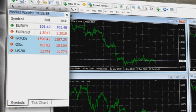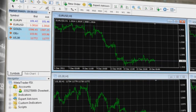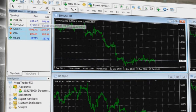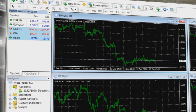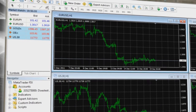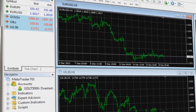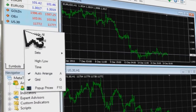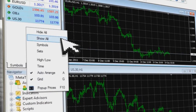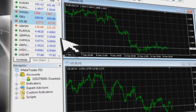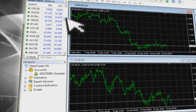The MarketWatch Window provides access to all instruments that you can use while trading using MetaTrader. To see a detailed list of products, simply right-click anywhere on the MarketWatch window and choose Show All.